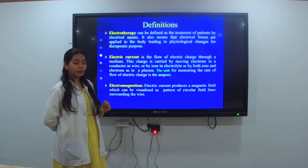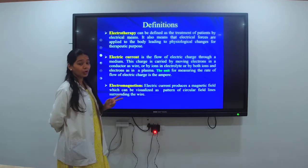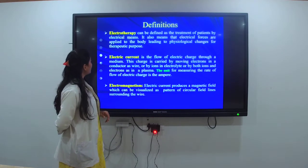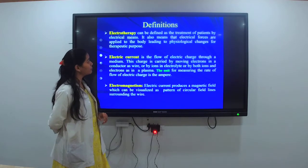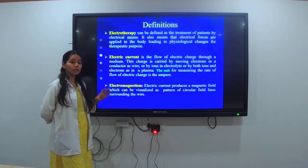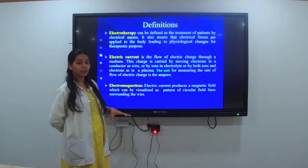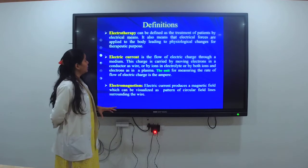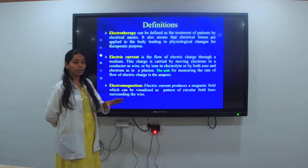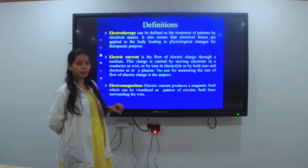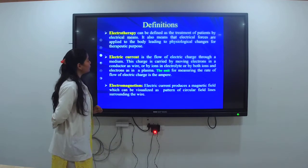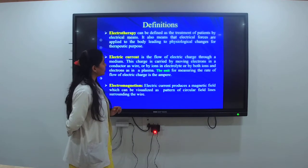Firstly, we will see the basic definitions: what is electrotherapy, what is electric current, and what is electromagnetism. Electrotherapy can be defined as the treatment of patients by electrical modalities. Here we will be using only the electrical modalities to give treatment to the patient. It also means that electrical forces are applied to the body leading to physiological changes for therapeutic purposes.